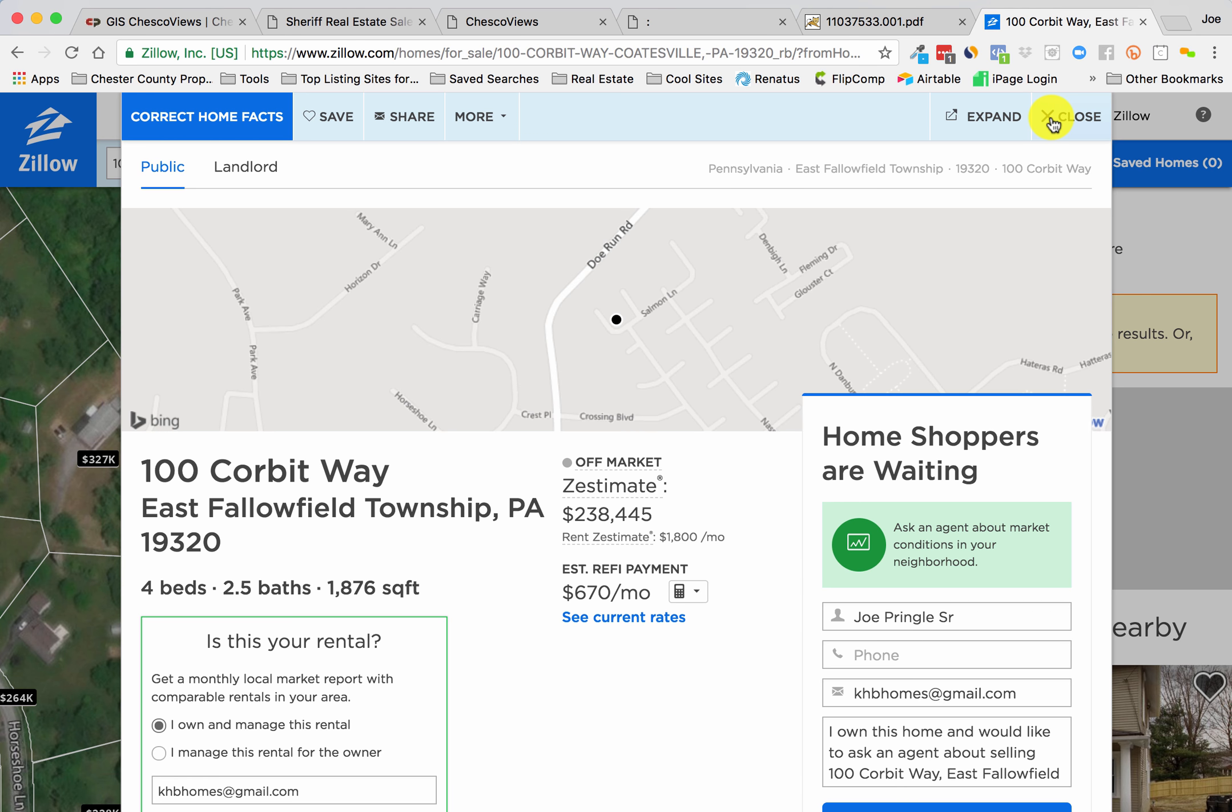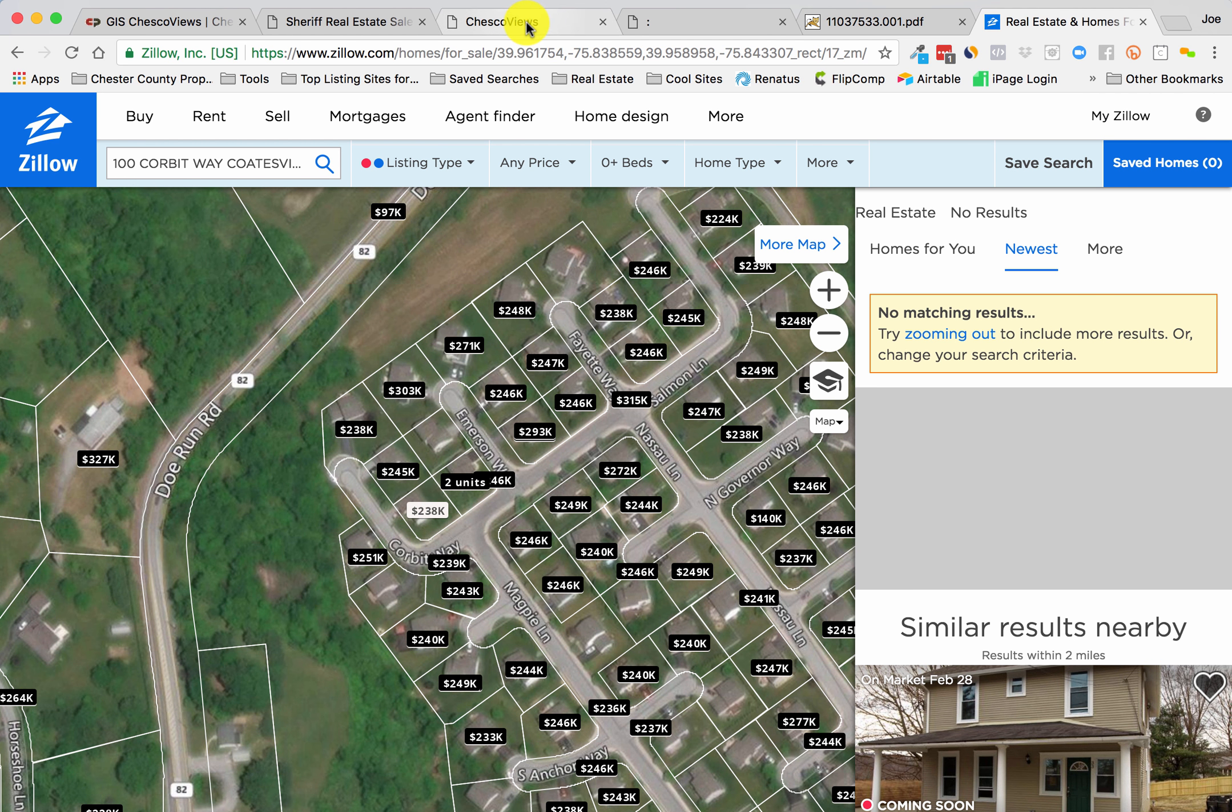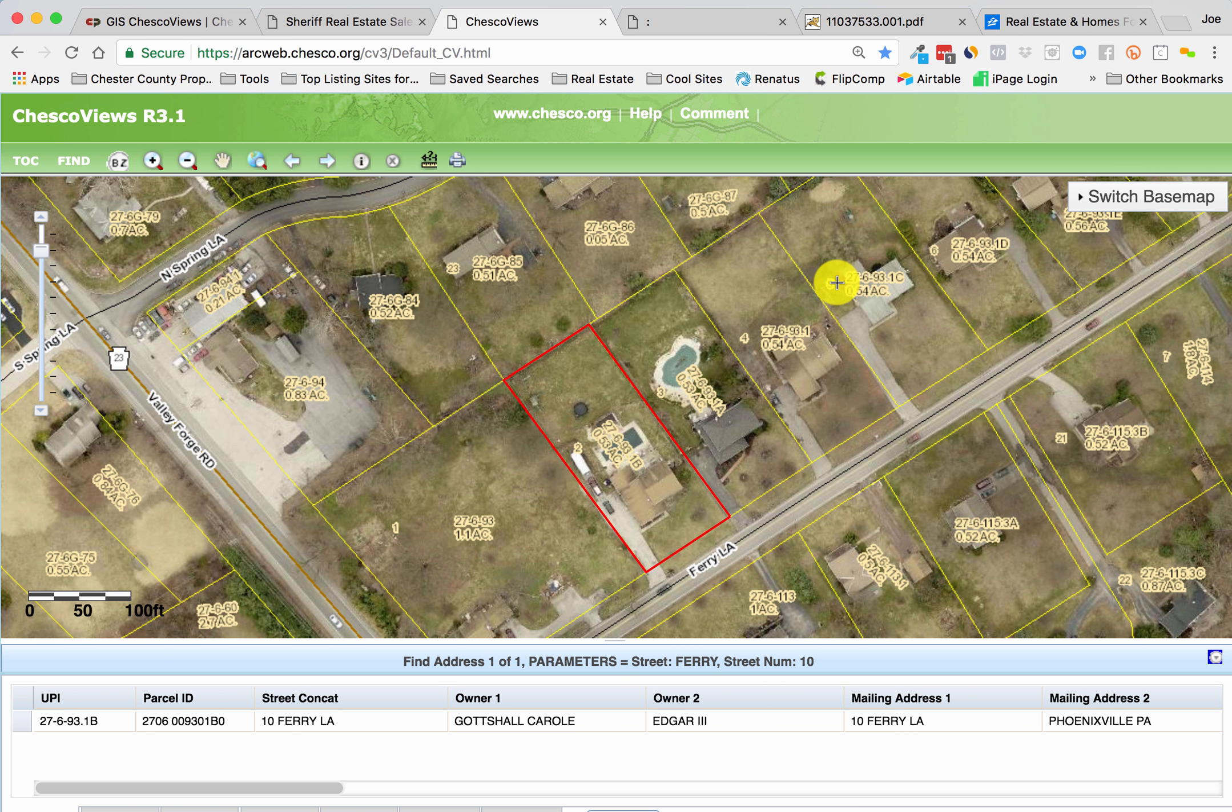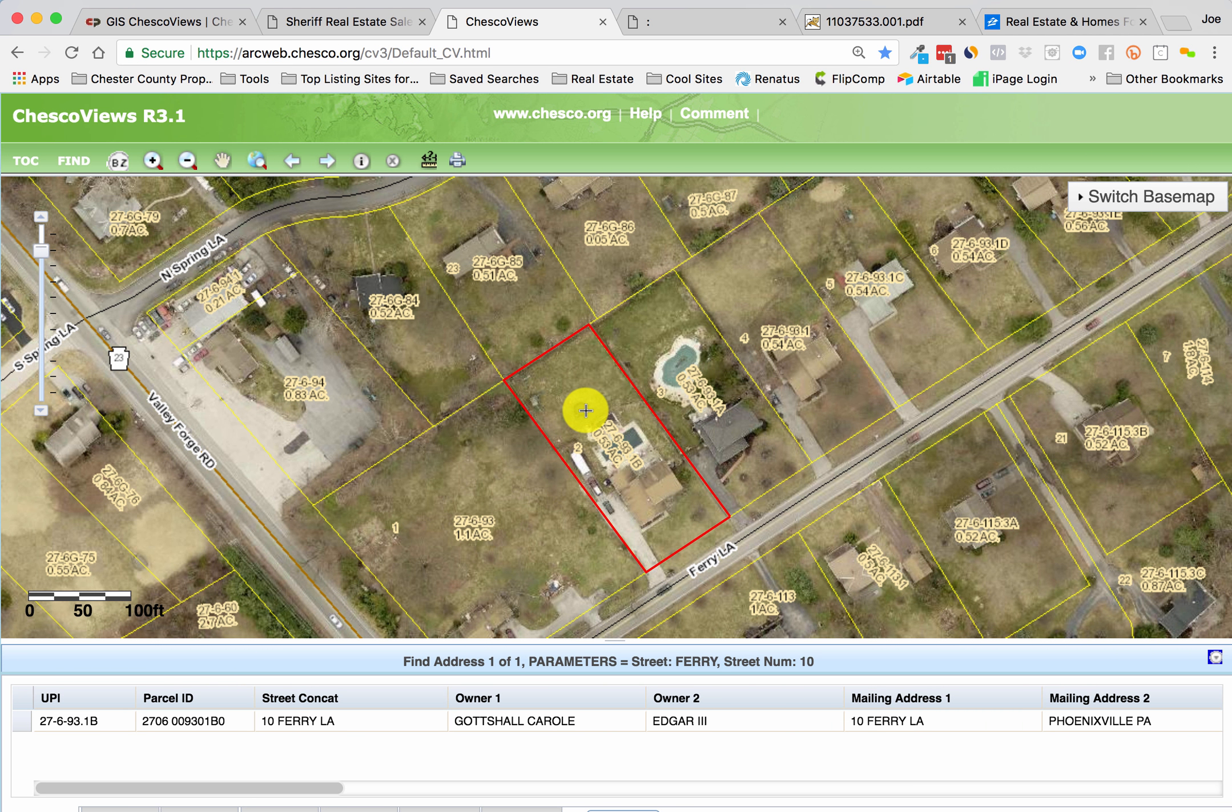But this is how I go about investigating my sheriff sale property leads. It's great information. I hope you find it useful, and I will talk to you later. Thanks.